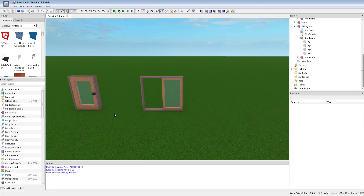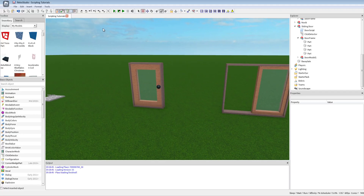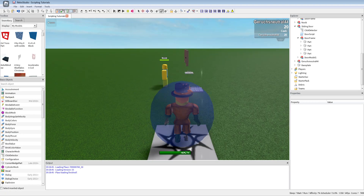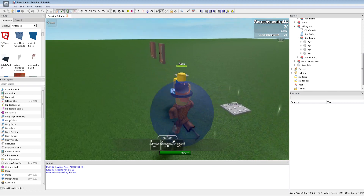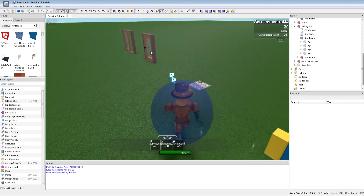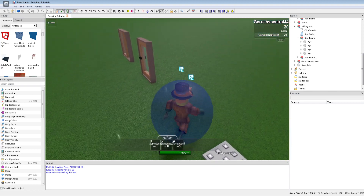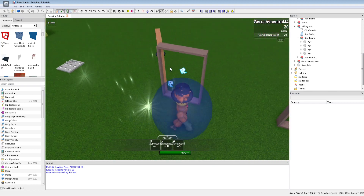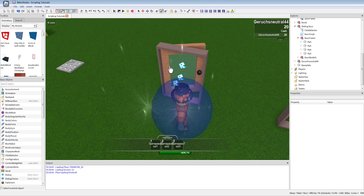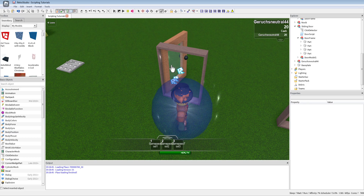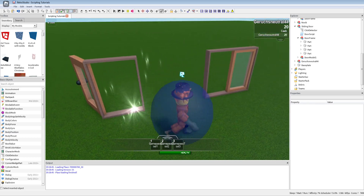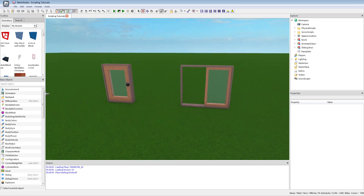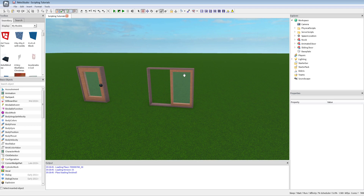Welcome to this video. Last time we made this door here where you can click and it does this cool rotation thingy, and now we're gonna make a sliding door.